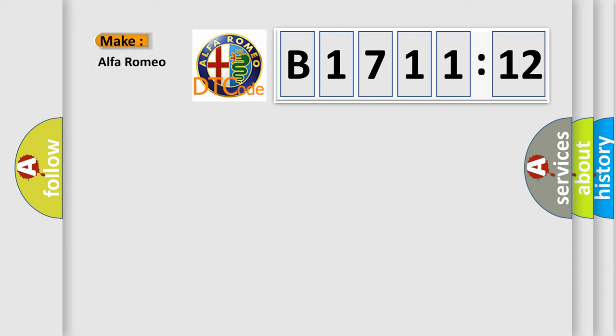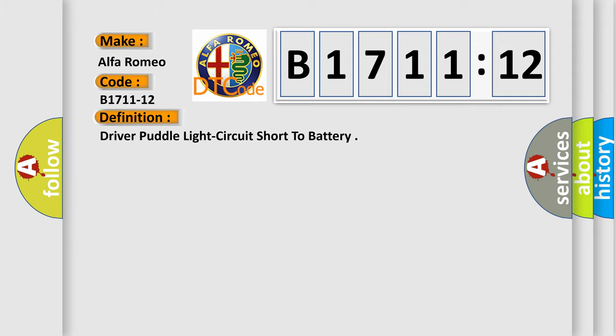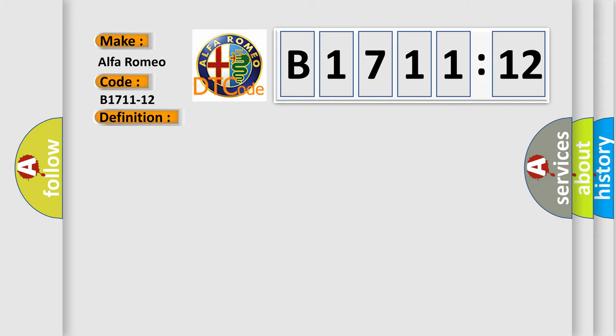So, what does the diagnostic trouble code B1711-12 interpret specifically? Alfa Romeo car manufacturer. The basic definition is: Driver-pull light circuit short to battery.